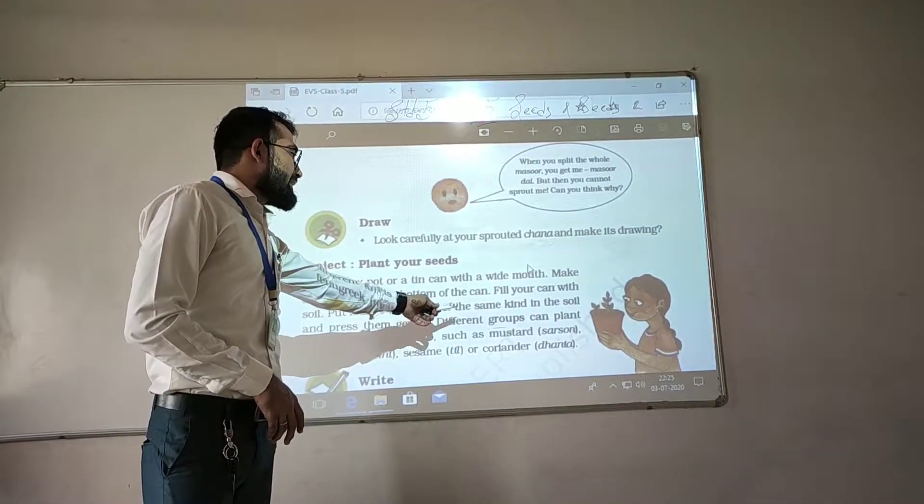Different groups can plant different kinds of seeds. Put 4 to 5 seeds at the same time in the soil and press gently. Mustard means sarson or rai; fenugreek means methi; and coriander means dhaniya. You can also take other seeds to plant.